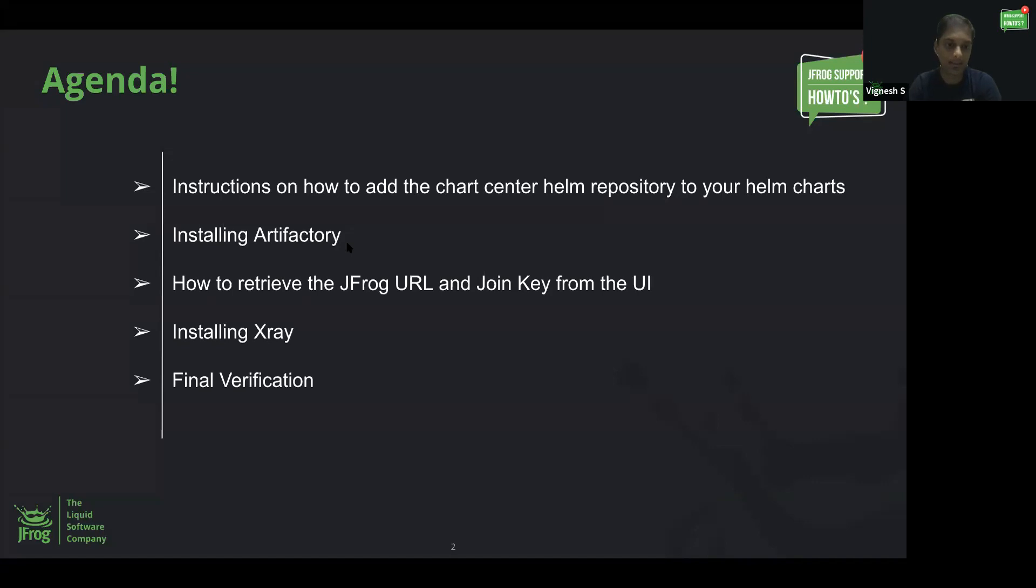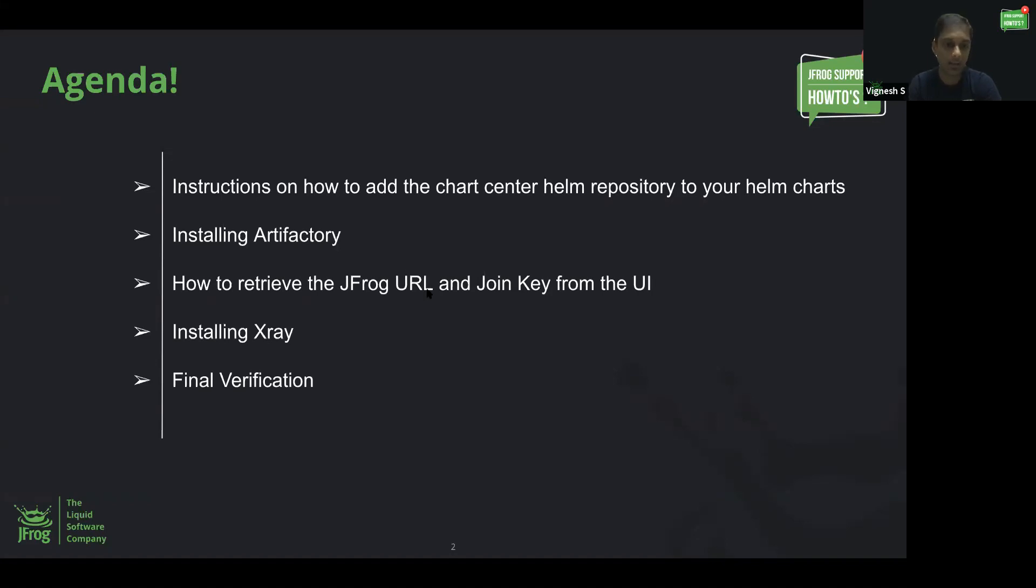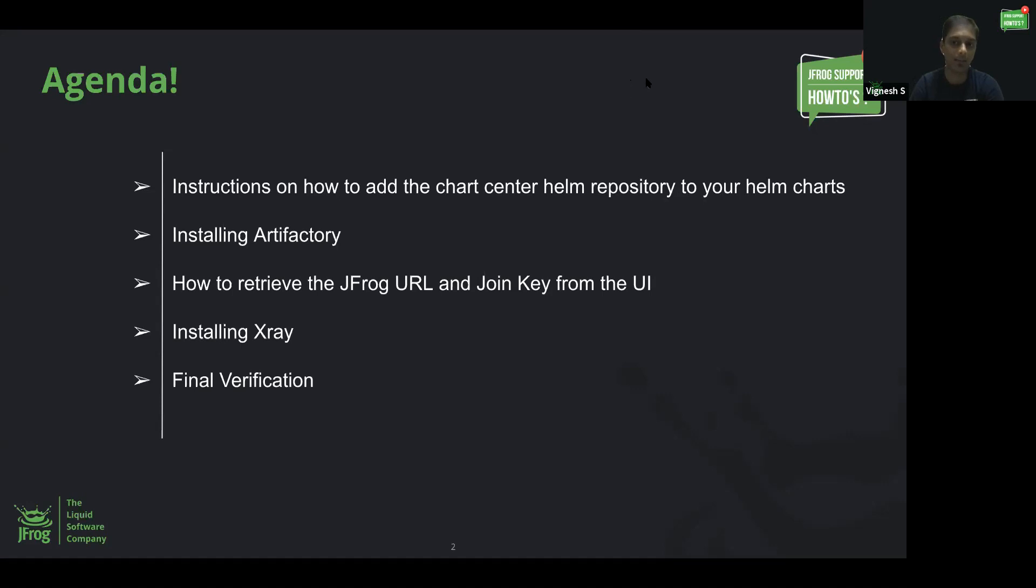I'll be showing the instructions on how to install Artifactory and how to retrieve the JFrog URL and join key from the UI. Using the join key and JFrog URL, I'll be installing X-Ray using Helm charts. And then I'll proceed with the final verification and will show you how X-Ray and Artifactory will look in the platform.